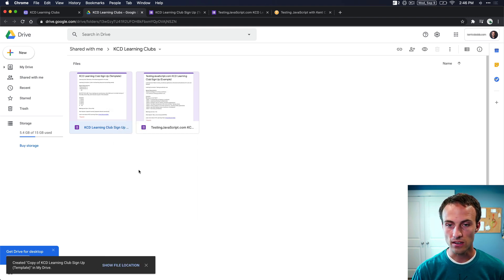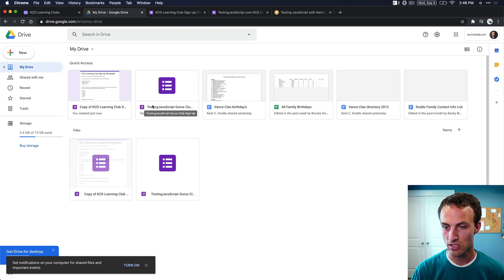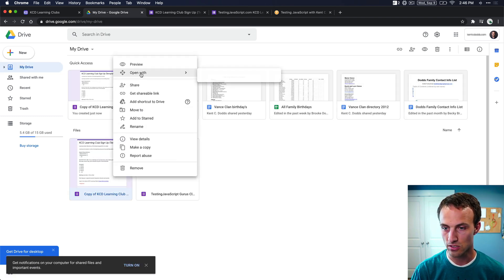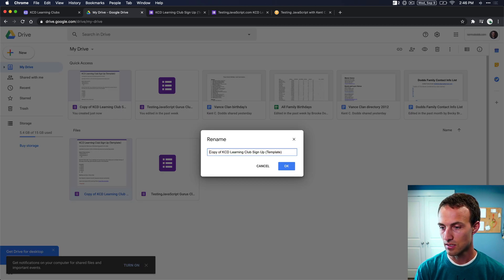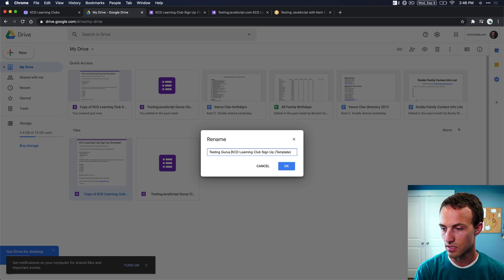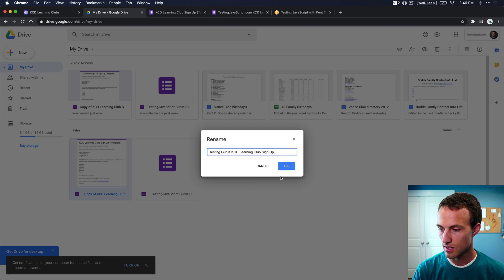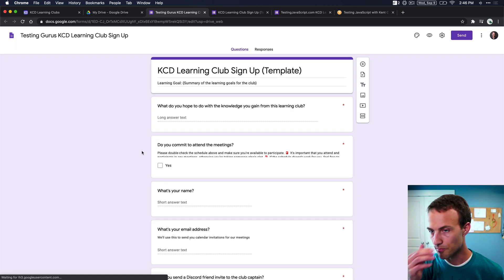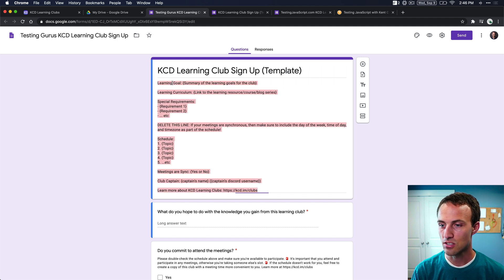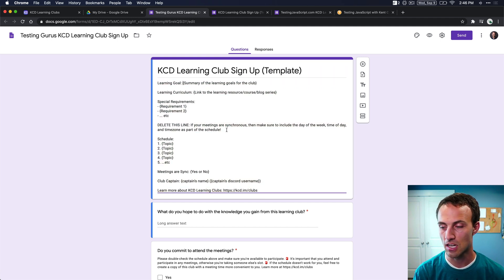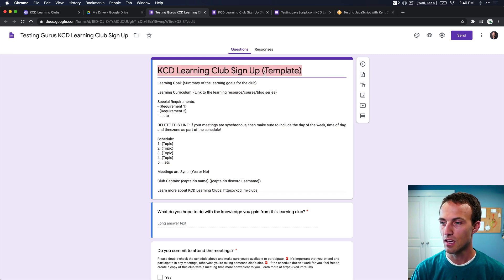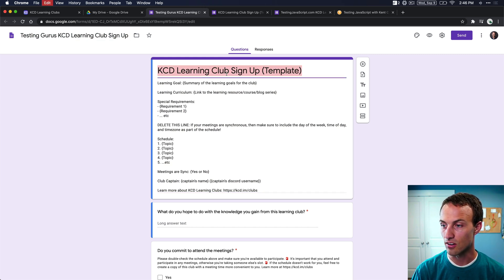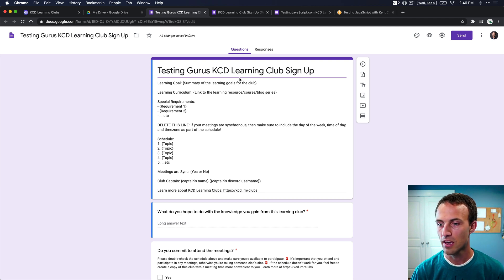And that will create it. We can go show the file location. And there it is. I'm going to rename this to our testing gurus KCD Learning Club signup. There we go. And now we'll open this one up. And now because I made a copy, I can make edits to it. And so I can specify what my learning goal is going to be. And of course, I'm going to want this title of the form to be the same. So I'll update that title of the form too.